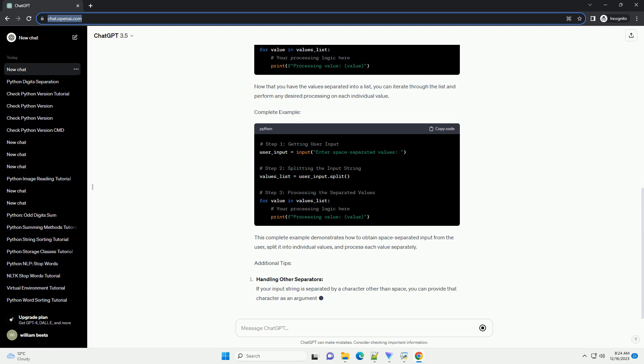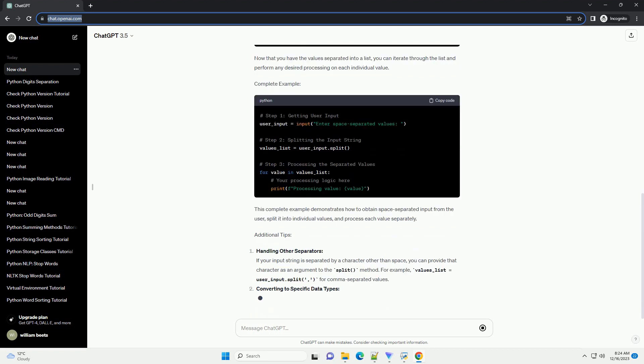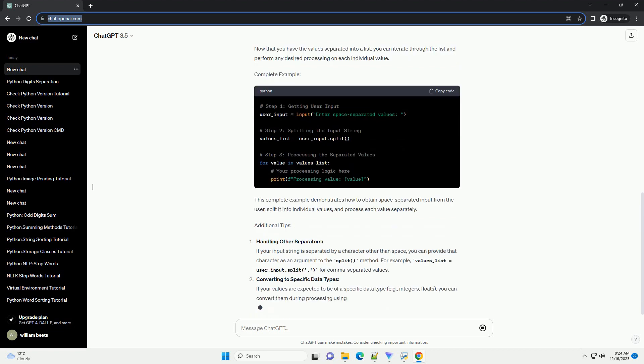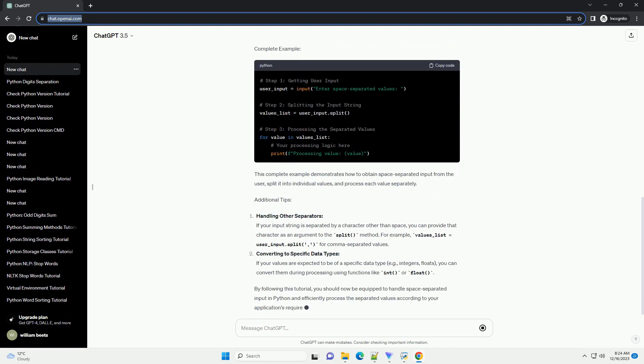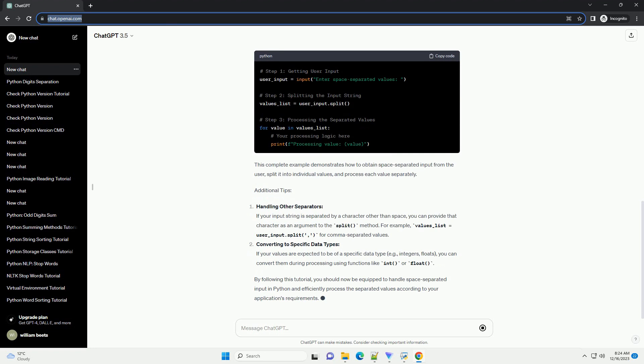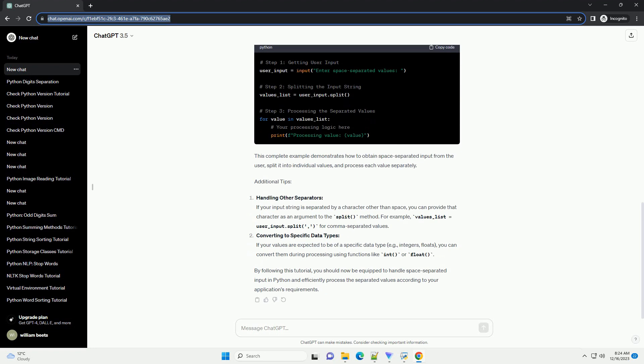Step 1: Getting User Input. This code snippet uses the input function to obtain a string from the user. The entered string may contain multiple values separated by spaces.